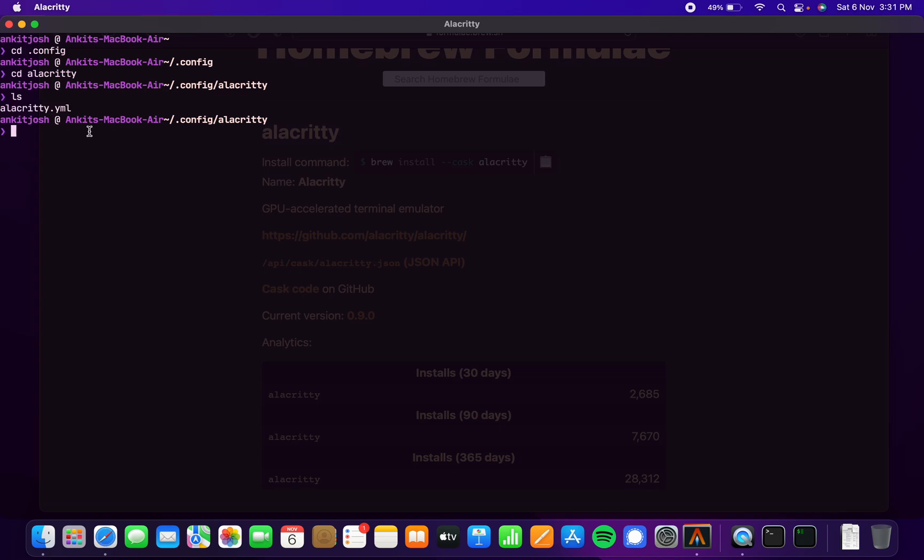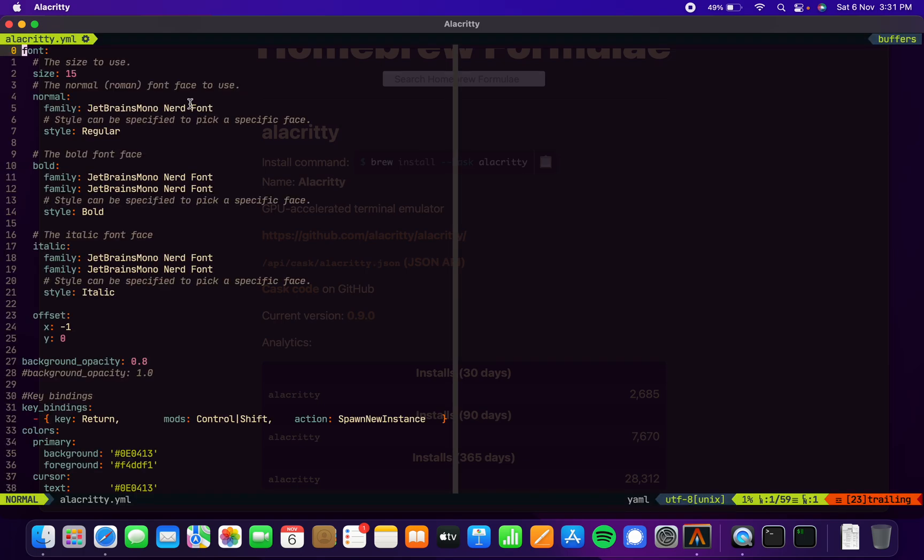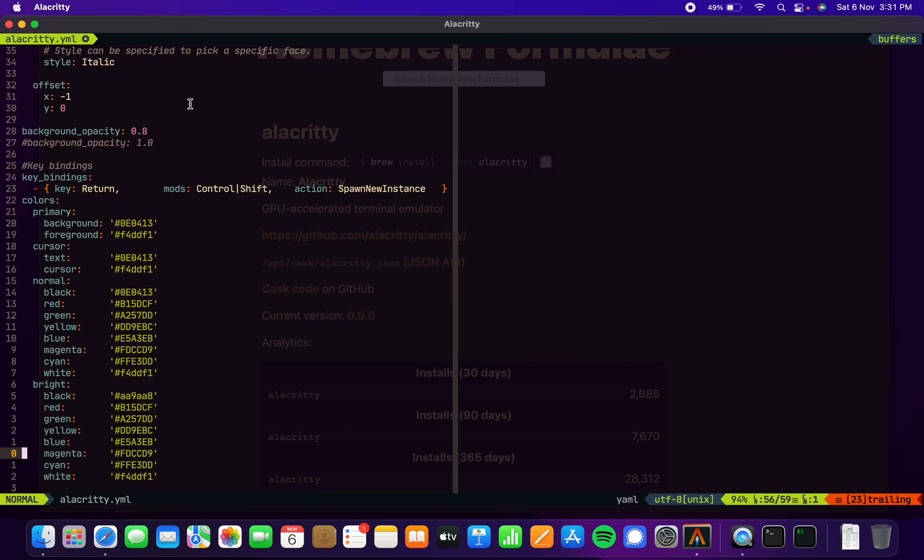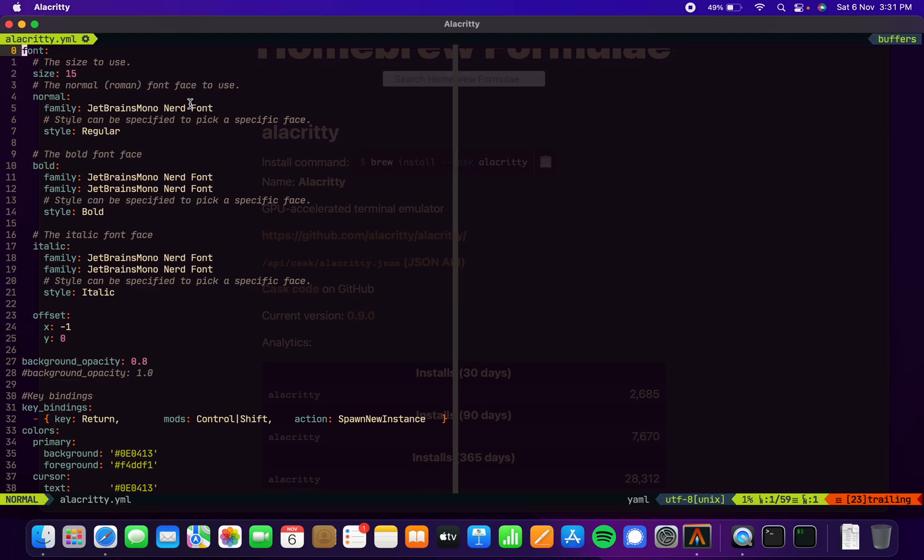I have an alias for this—alacon for me—which basically opens this file. If I just run this, you can see these are just my settings, my color scheme, and a few of my key bindings, opacity, fonts, and a bunch of others.